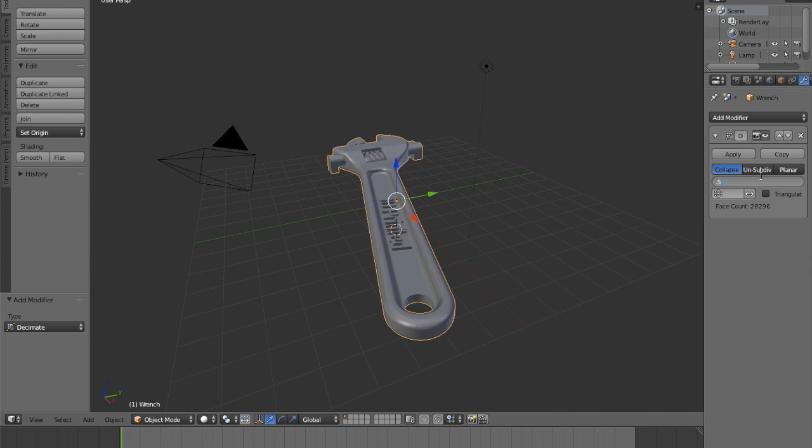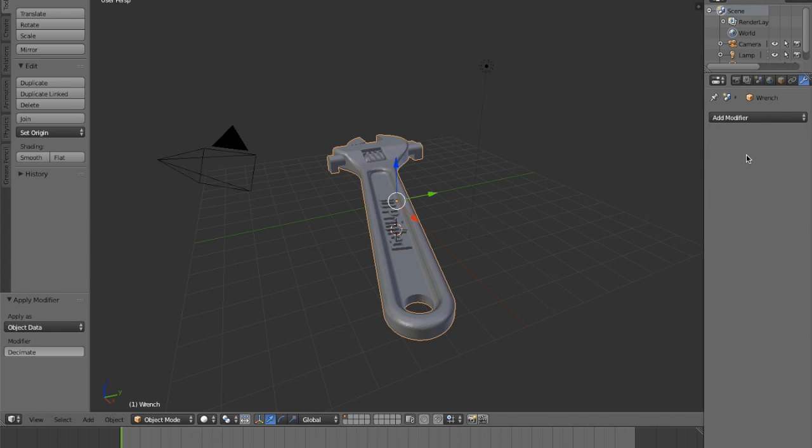Because decimating causes the loss of detail, you'll want to pay attention to the intricate parts of your design and ensure they're still intact after decimation.